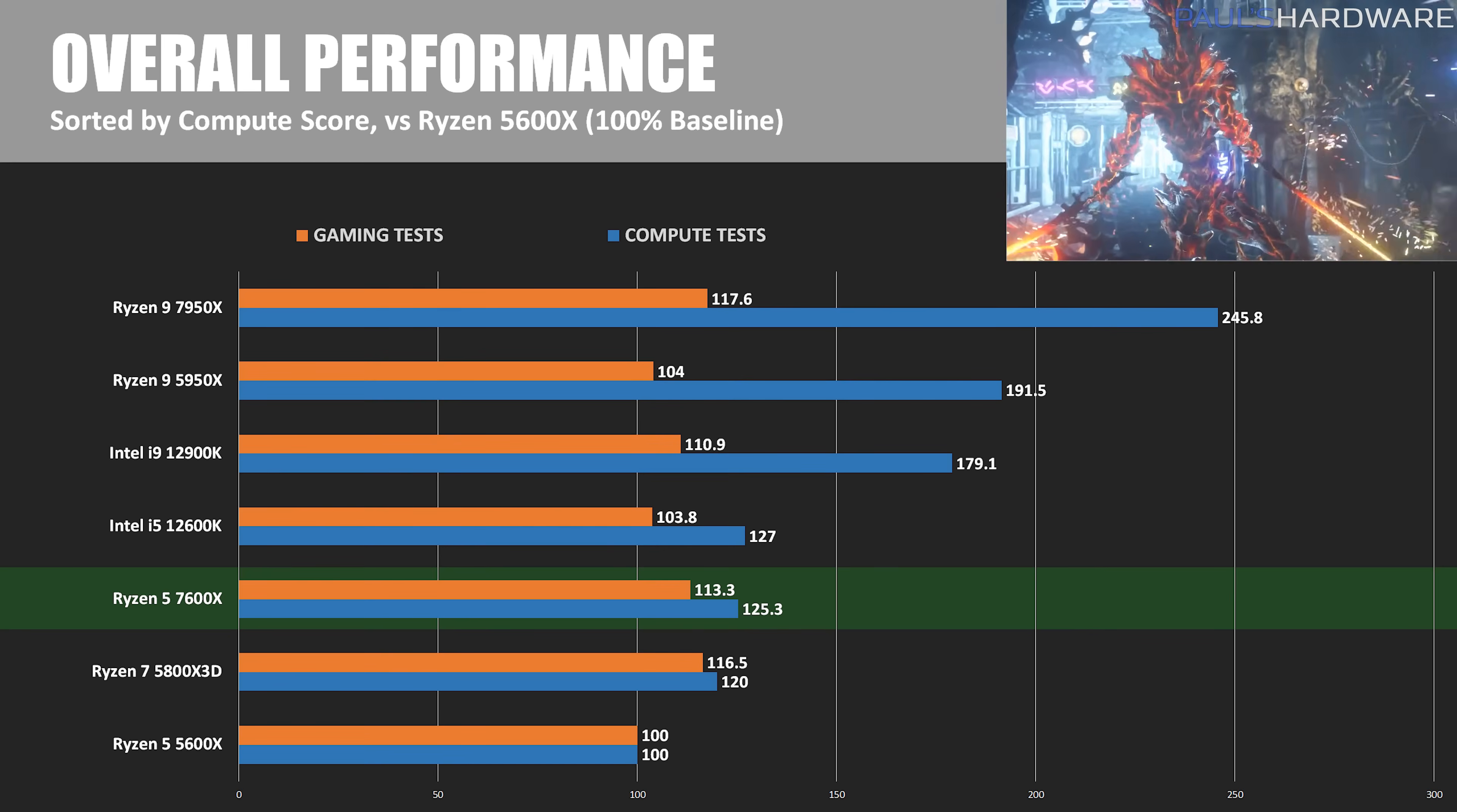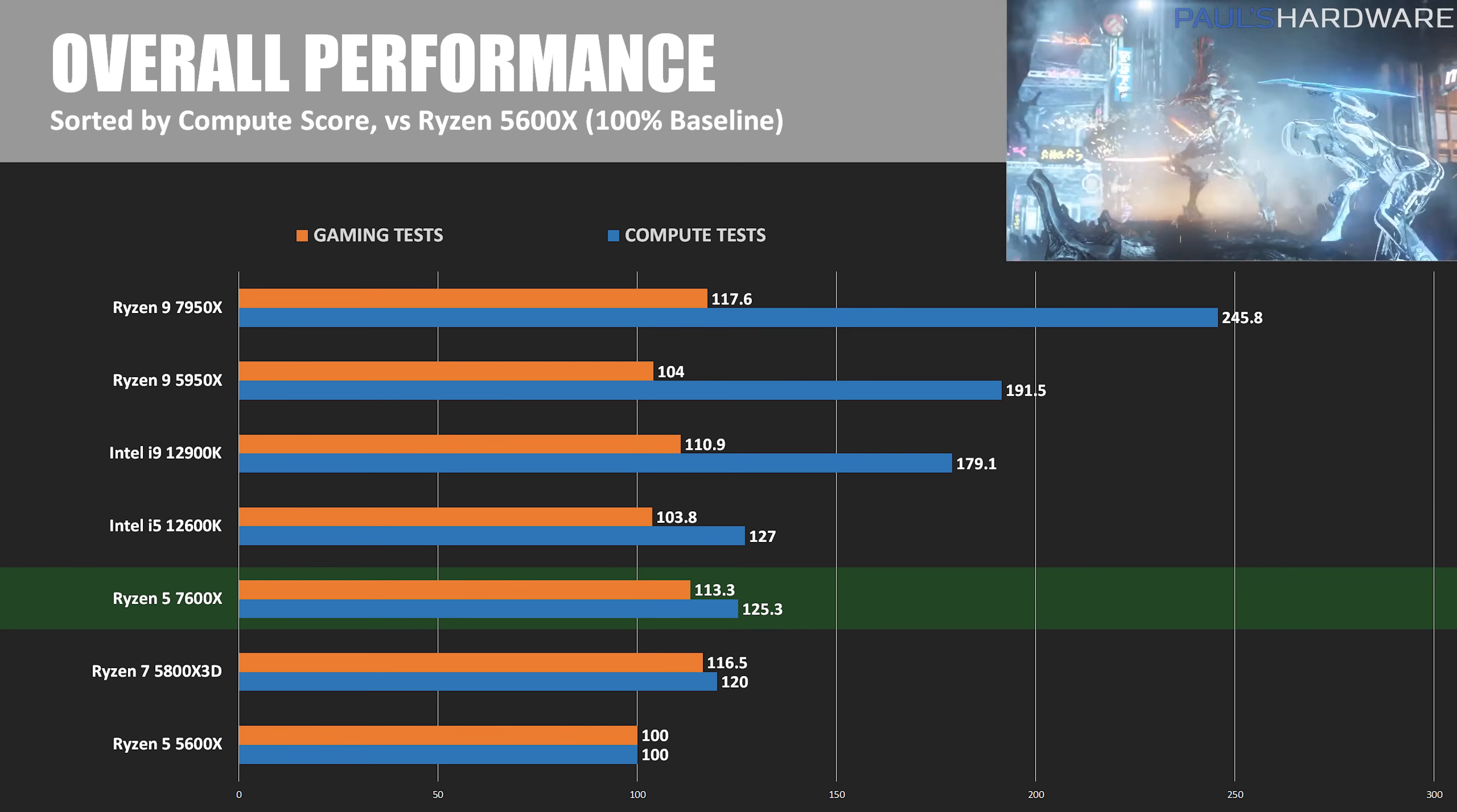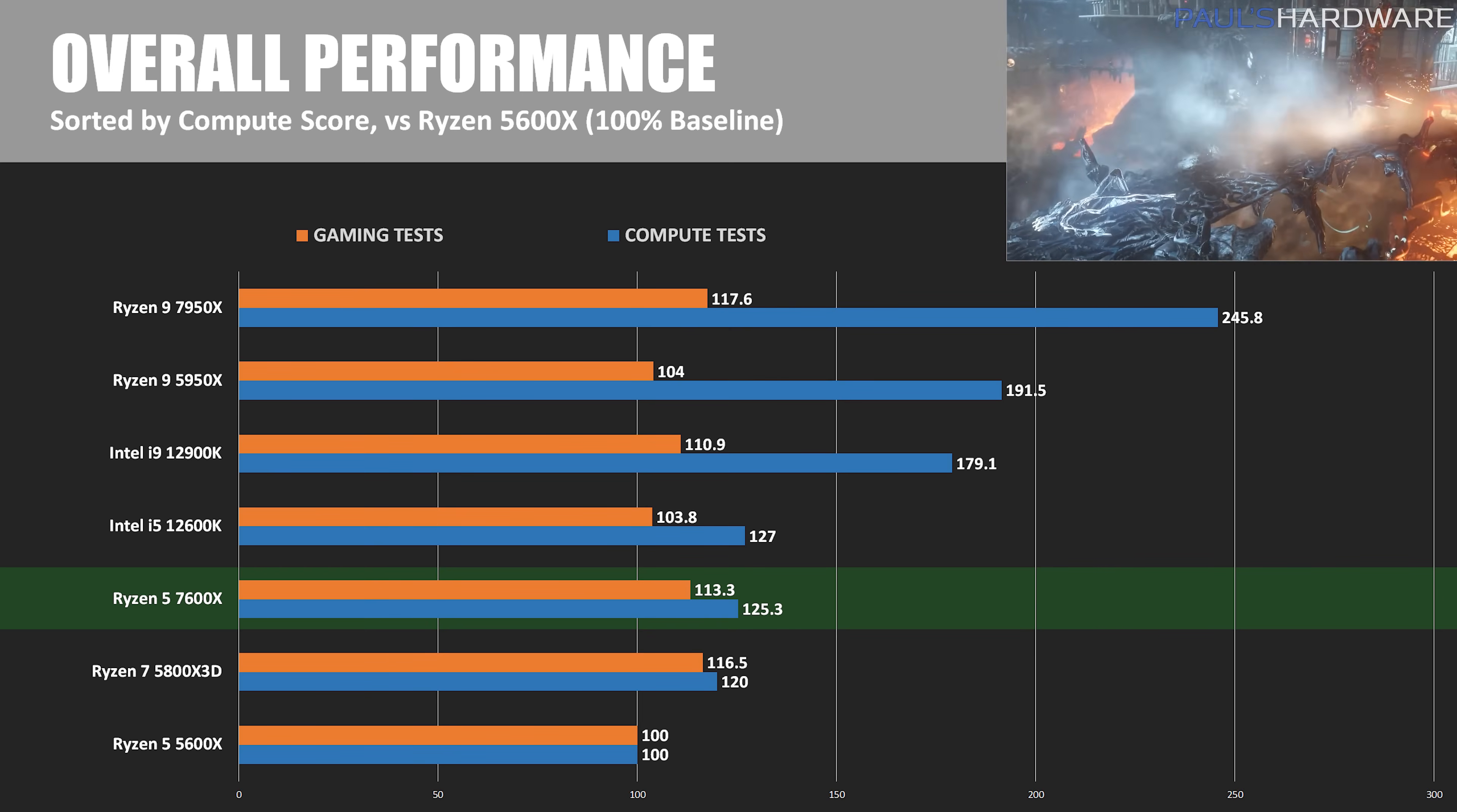I extend my traditional welcome to everyone who just jumped ahead to the benchmark summary part. Here are my aggregate scores across all tests, starting with compute performance. I'm using the 5600X as the 100% baseline here to see how far we've come, and based on my tests, the 7600X provides about 25.3% more performance over last gen on average across my test suite. That's with about an 18% increase to power draw in Blender as well, so there is a trade-off, but it's not quite as bad as it was with the 7950X.